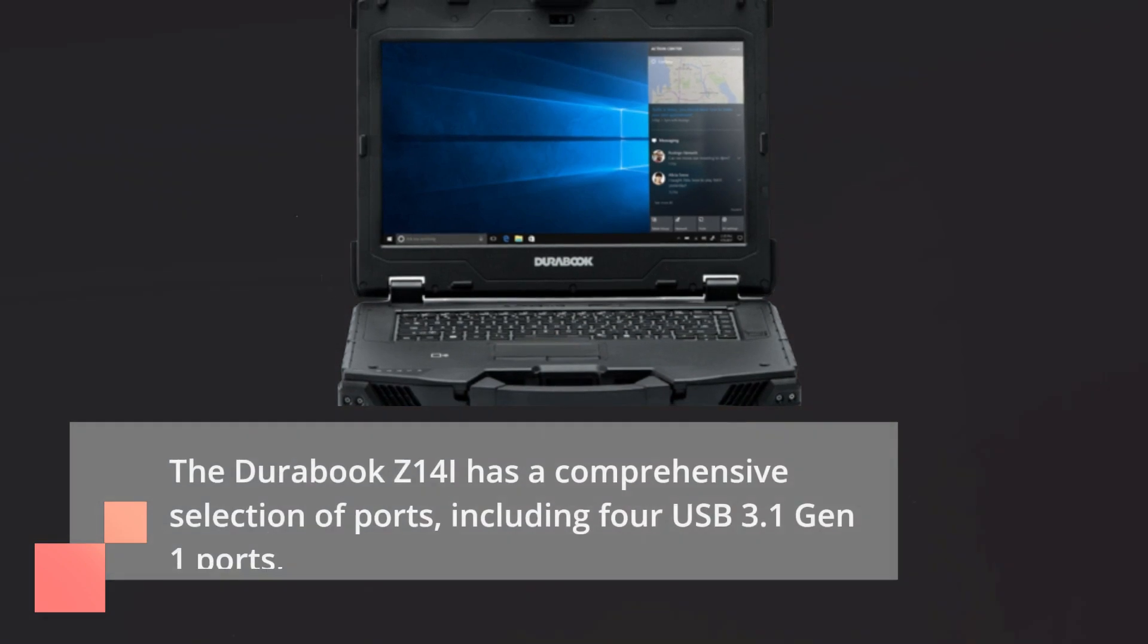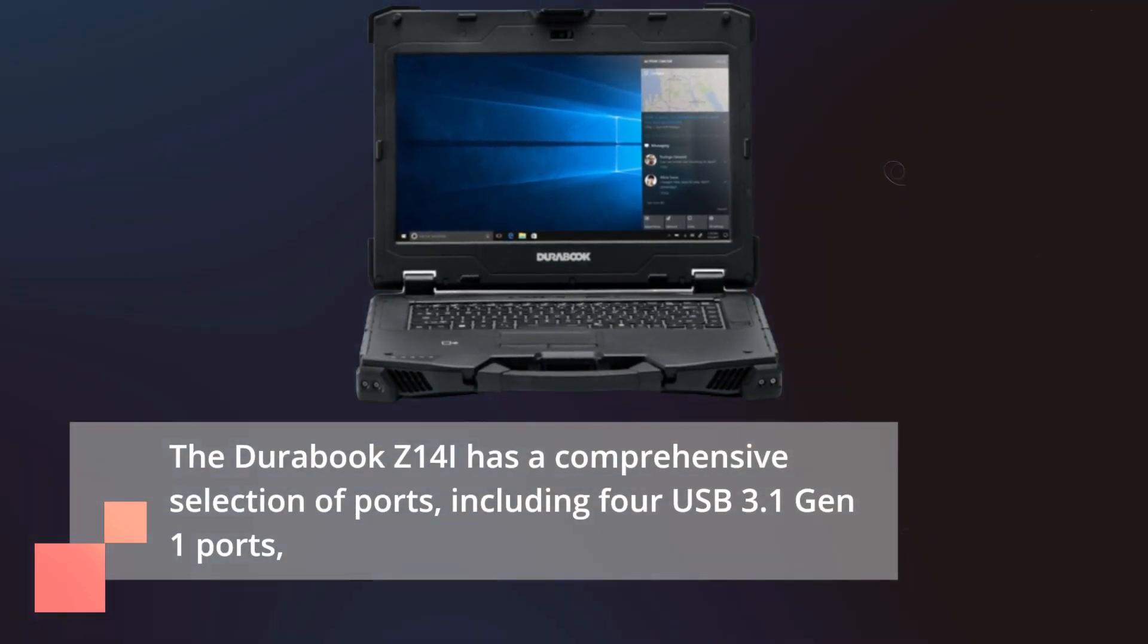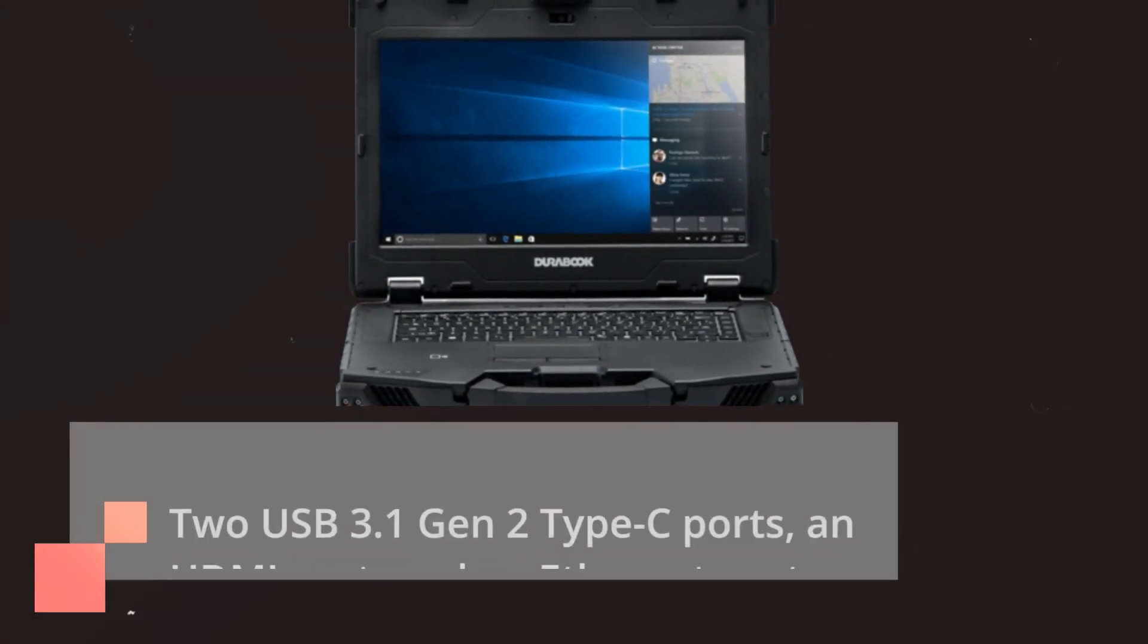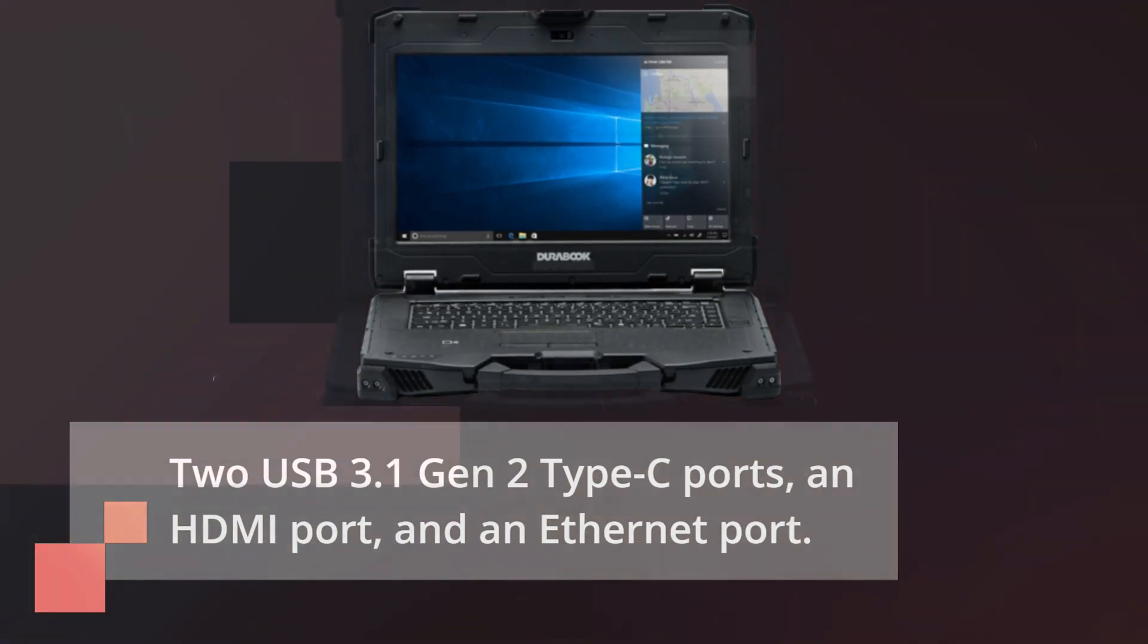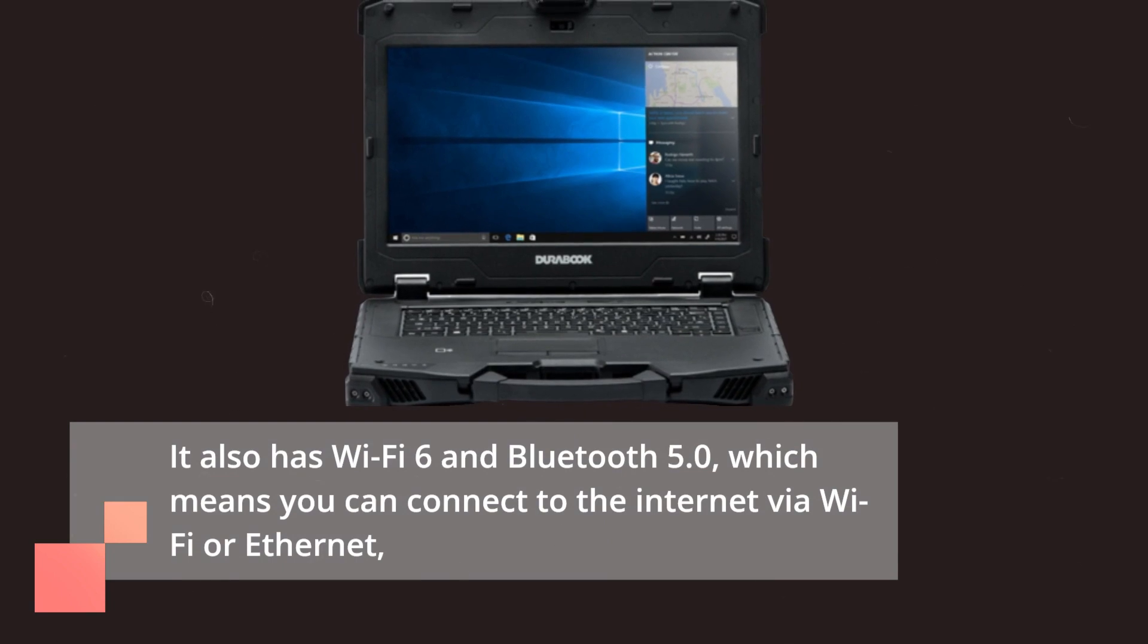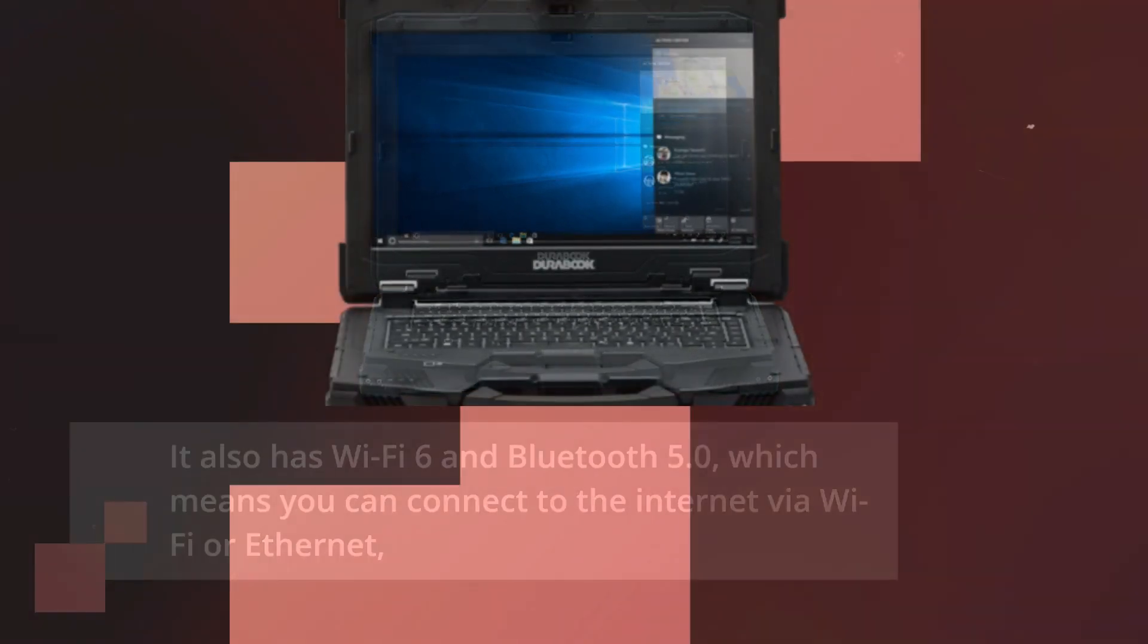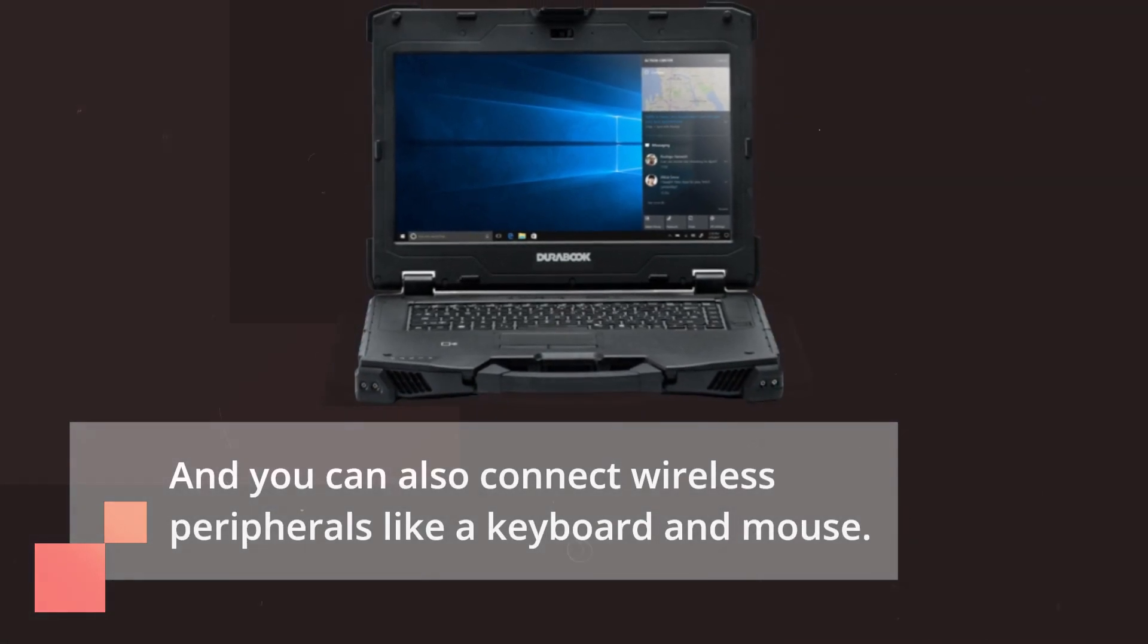The DuraBook Z14i has a comprehensive selection of ports, including four USB 3.1 Gen 1 ports, two USB 3.1 Gen 2 Type-C ports, an HDMI port, and an Ethernet port. It also has Wi-Fi 6 and Bluetooth 5.0, which means you can connect to the internet via Wi-Fi or Ethernet and connect wireless peripherals like a keyboard and mouse.